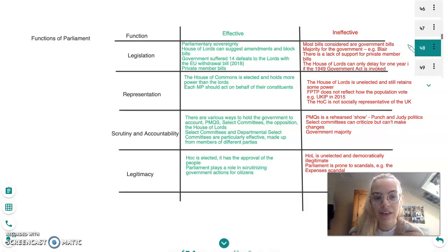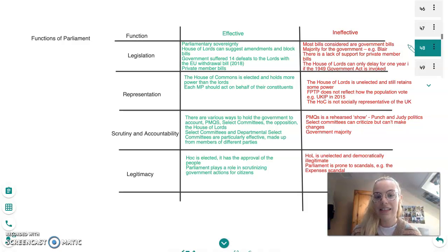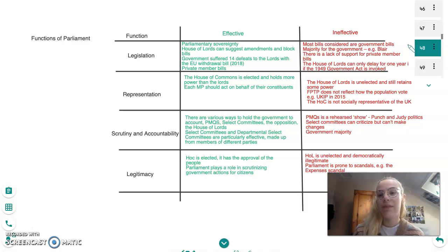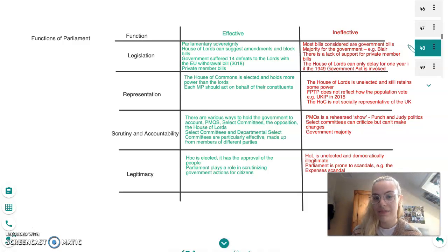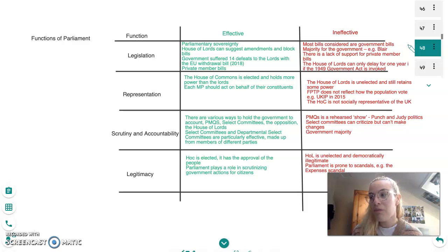The second function is representation. Parliament should be effective at representation because the House of Commons is elected — we live in a representative democracy and each MP should act on behalf of their constituents, and the House of Commons holds more power than the Lords. However, Parliament is ineffective at representation as the House of Lords is unelected and still retains some power. Also, first past the post does not reflect how the population votes — over half of a constituency may vote for other parties, as only one vote is needed for an MP to win.